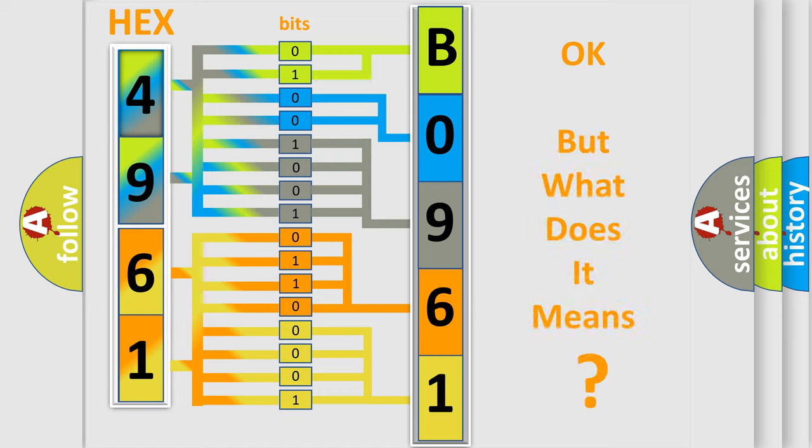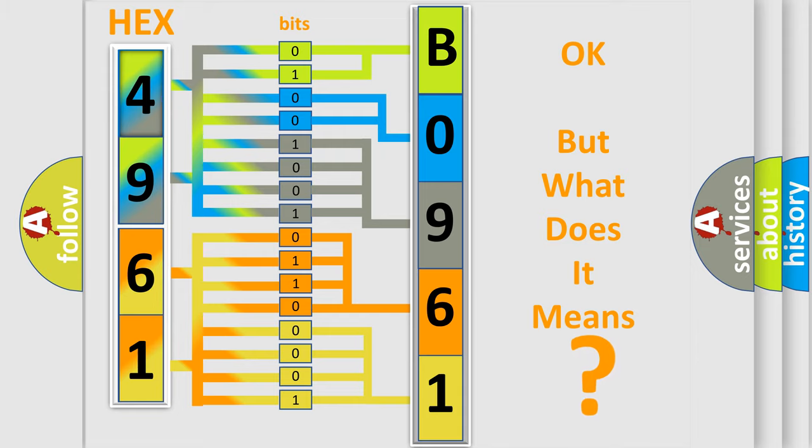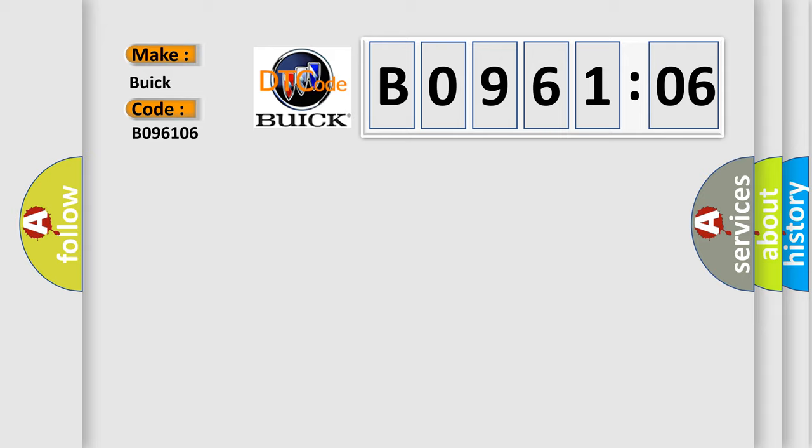The number itself does not make sense to us if we cannot assign information about it to what it actually expresses. So, what does the diagnostic trouble code B096106 interpret specifically for Buick car manufacturers?